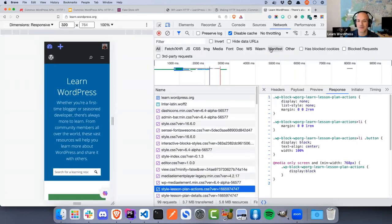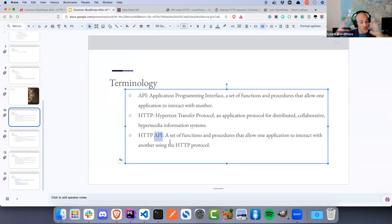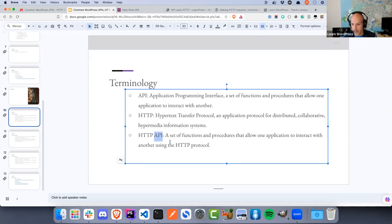An HTTP API is a set of functions and procedures that allow one application to interact with another using the HTTP protocol. Any system that allows you to make a request and receive data is considered an HTTP API. You get different types: some respond with SOAP responses (an XML format), some with REST responses, some with HTML. They're all kinds of HTTP APIs.